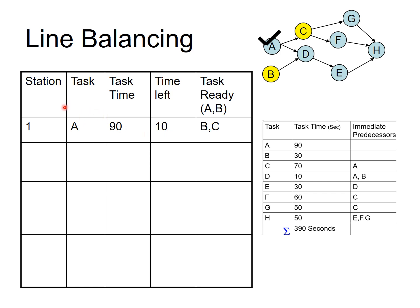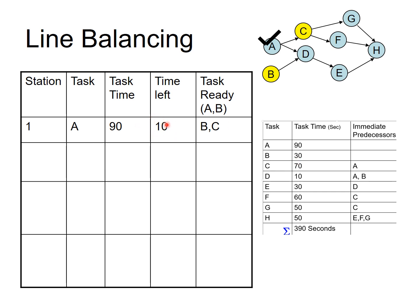Task A goes to station number 1, takes 90 seconds. At this station, you still have 10 seconds left. Remember, each station gets 100 seconds. And after you are done with A, you can do B and C. Unfortunately, B and C, they both take longer than 10 seconds. So, you cannot allocate any more tasks at station number 1. This 10 seconds is going to be wasted.